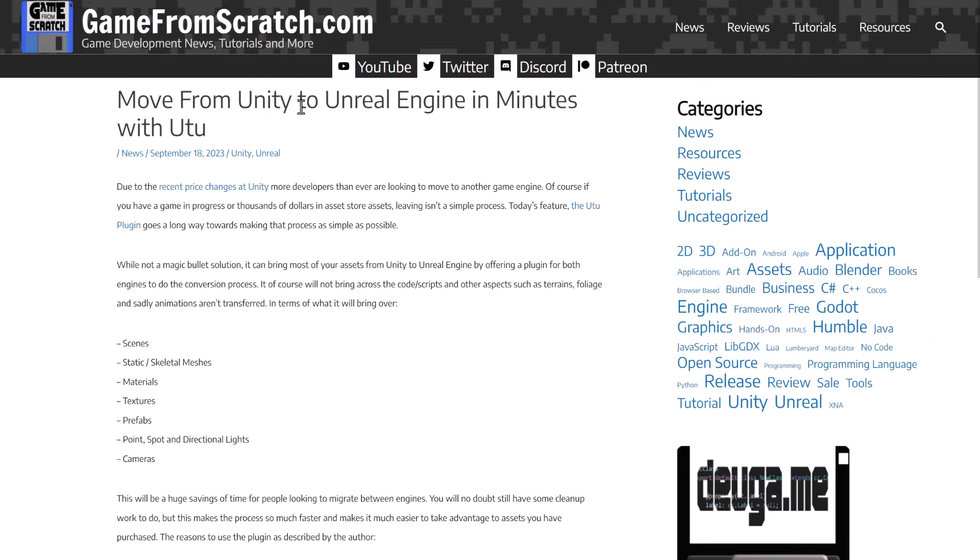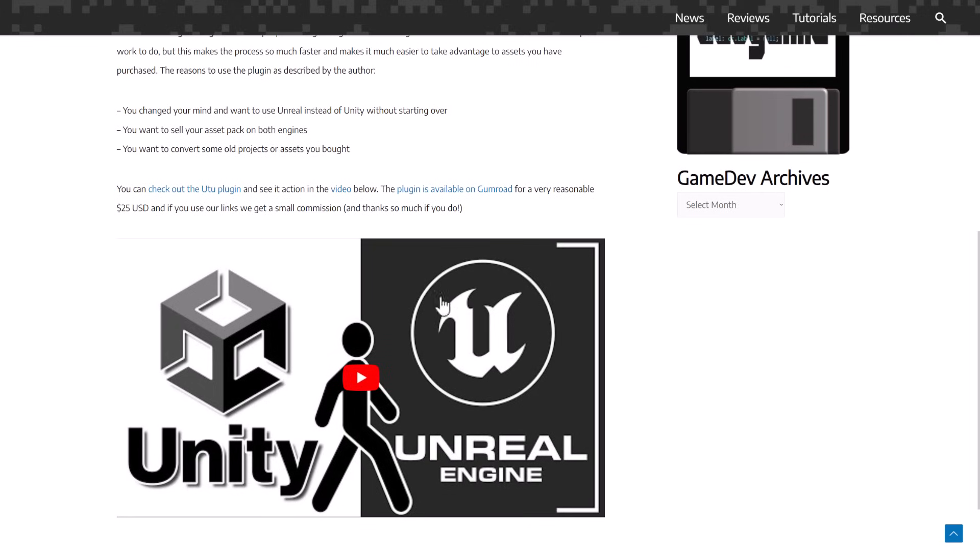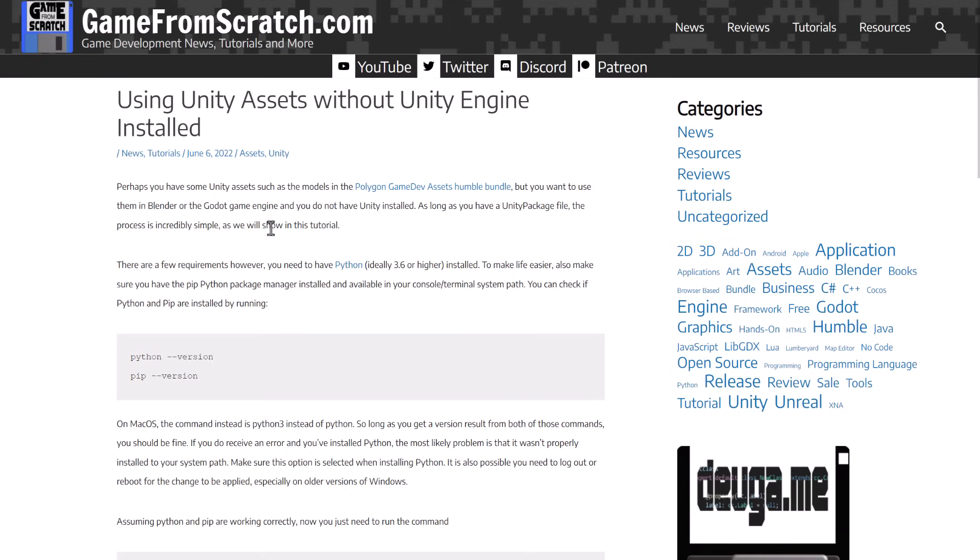Also, I have one for using Unity to Unreal Engine using the U2 plugin, which is pretty awesome. It's a commercial plugin for $25. There are other ways to get out, by the way, so you don't need to use that U2 plugin to get it into Unreal Engine. It's just by far and away the best I've seen so far.